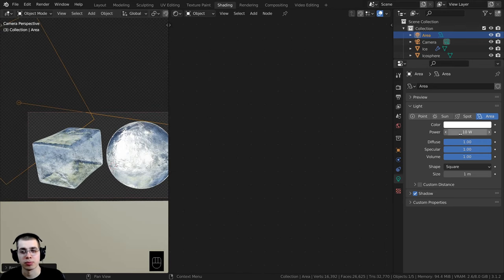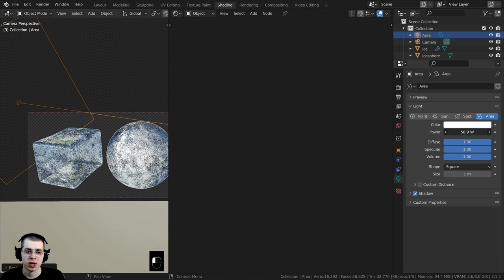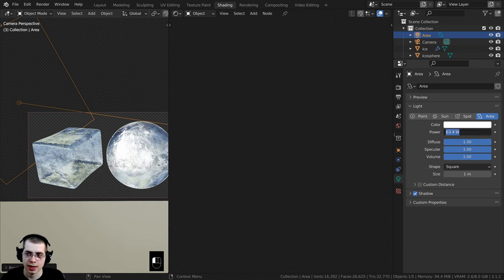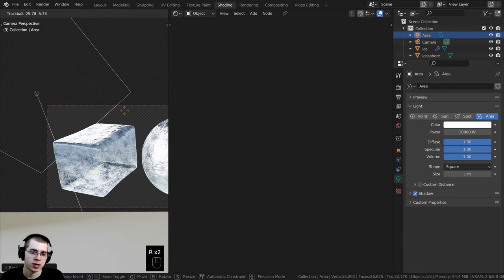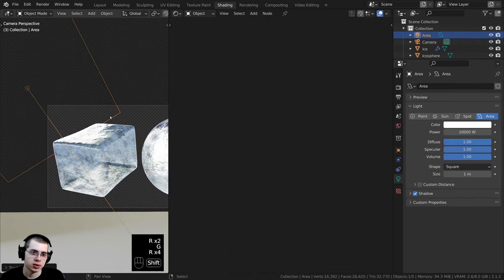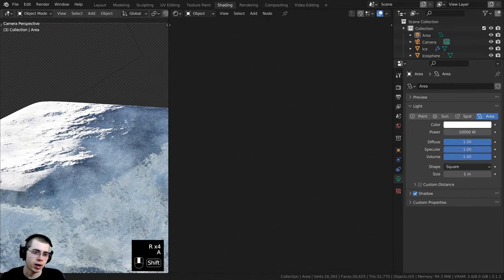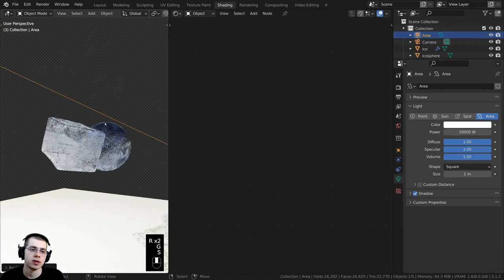The area light isn't doing much because it's not very bright. Select the Area Light, click over here on the Object Data Properties, and turn up the Power — I'm going to turn it up to 10,000. Double-tap R to rotate it to a position that looks good. Now we have that nice bright light reflecting off the ice, and I think that looks a bit better in Blender EEVEE.